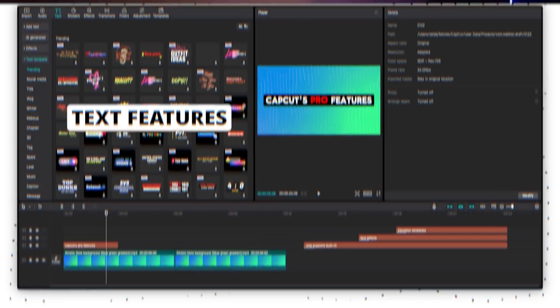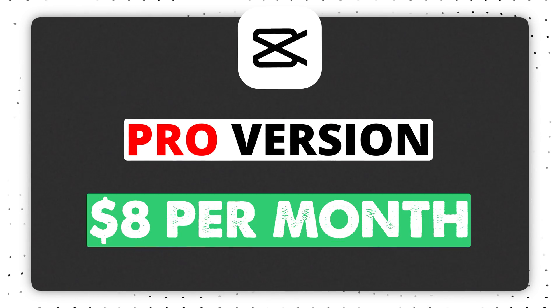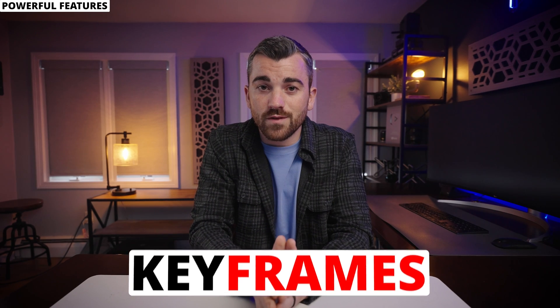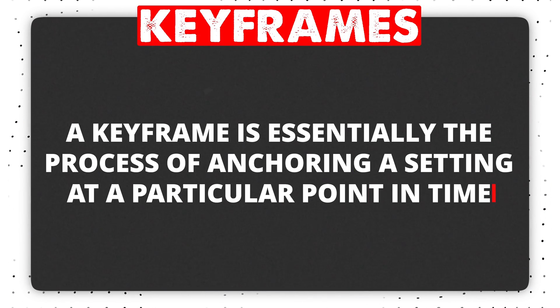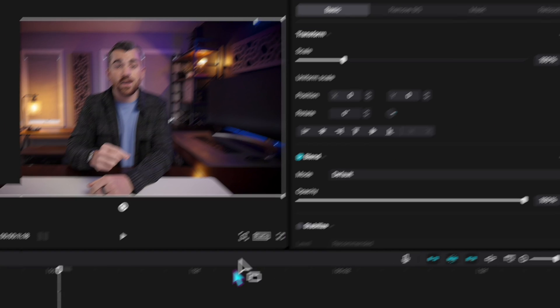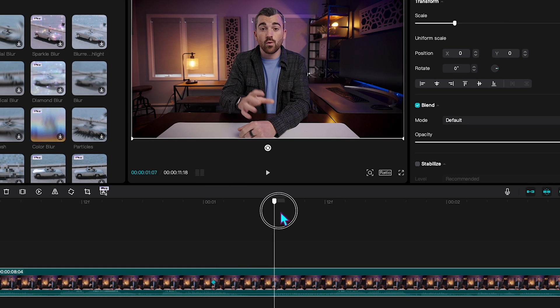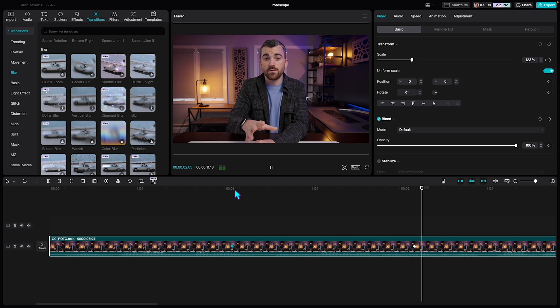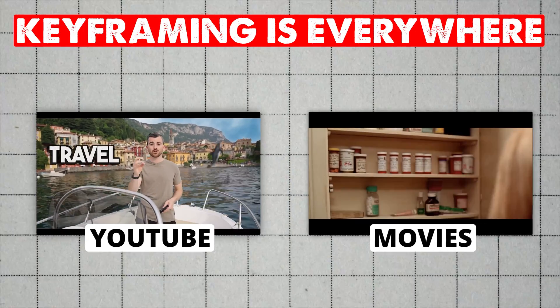CapCut, on the other hand, has a pretty staggering level of pro features built into the free version. There is a pro version of CapCut at $8 per month that adds more templates and pro tools, but most people don't need it. One of the powerful free tools CapCut includes is keyframe support. A keyframe is the process of anchoring a setting at a particular point in time — for example, anchoring a scale value at the start of a clip, then setting a new value at the end to create a smooth zoom. Keyframing is one of the most foundational tools pro editors use.